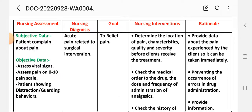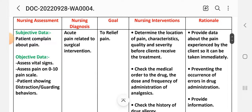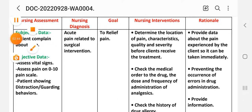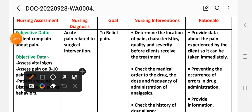Nursing interventions for care plan one: First intervention — determine the location, characteristics, and quality of pain before the client receives treatment. Rational: to provide data about the pain experienced by the client so that appropriate action can be taken immediately.